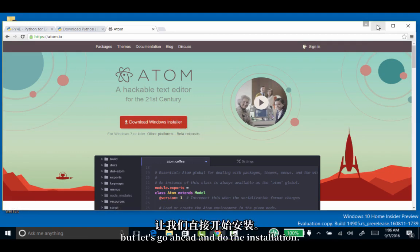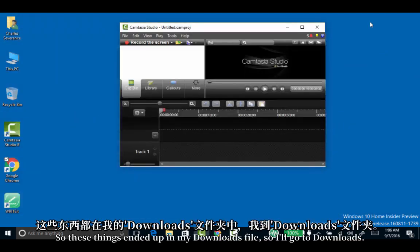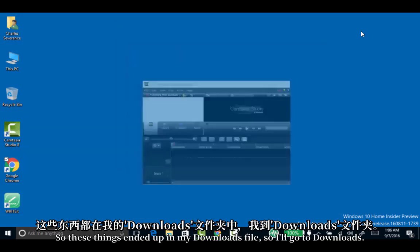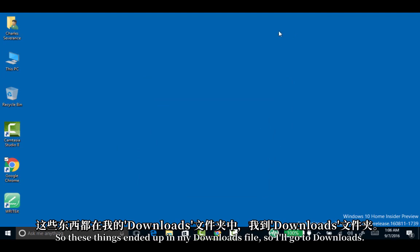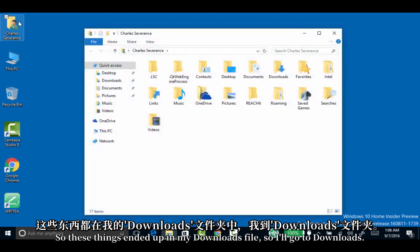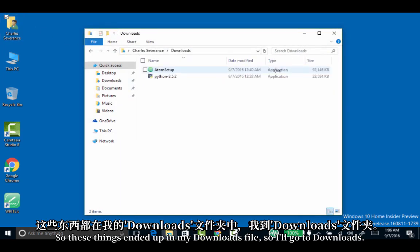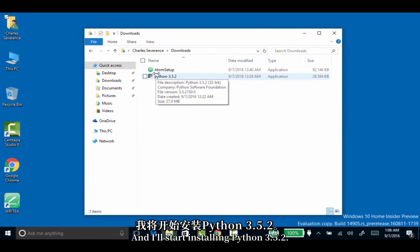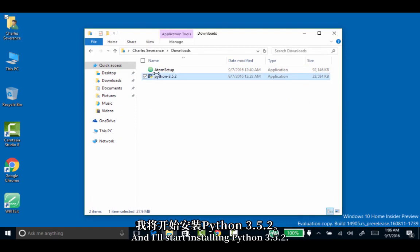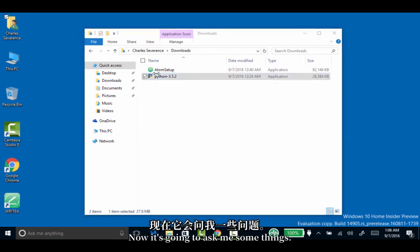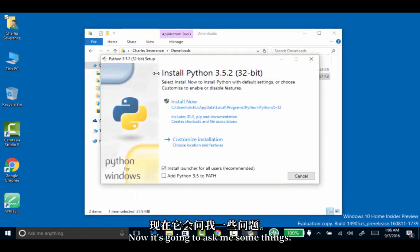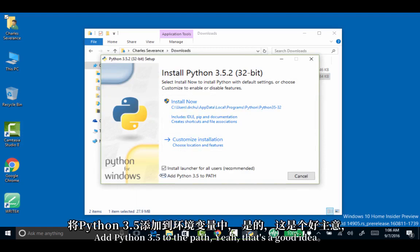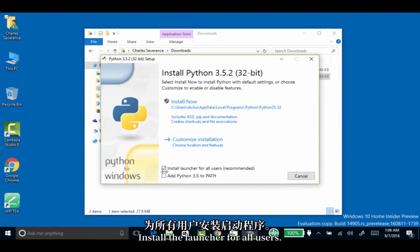Let's go ahead and do the installation. These files ended up in my downloads folder. I'll start installing Python 3.5.2. Now it's going to ask me some things. Add Python 3.5 to the path - that's a good idea.